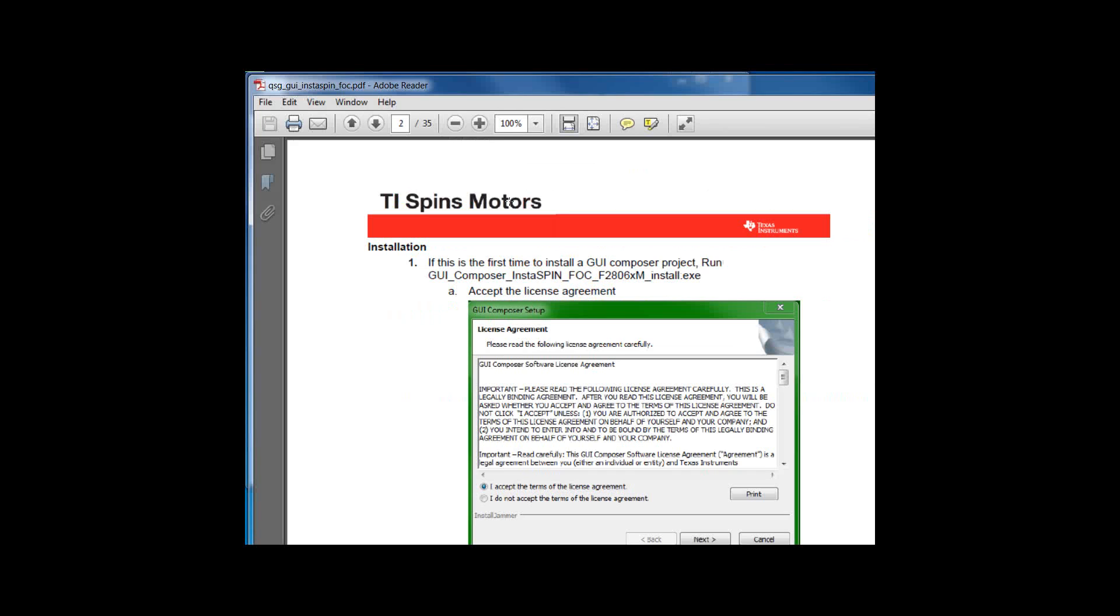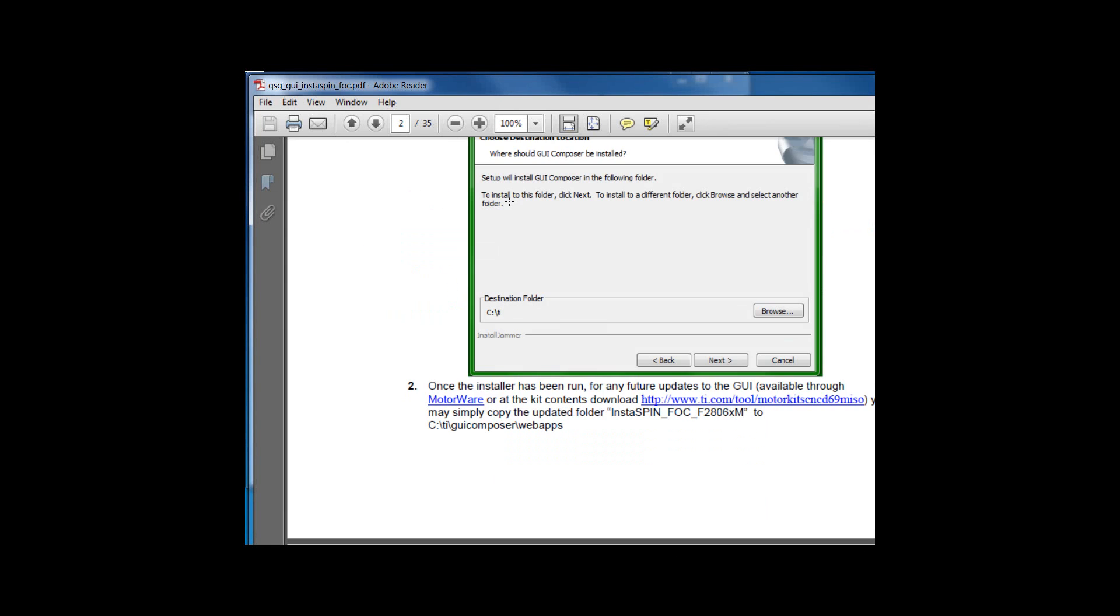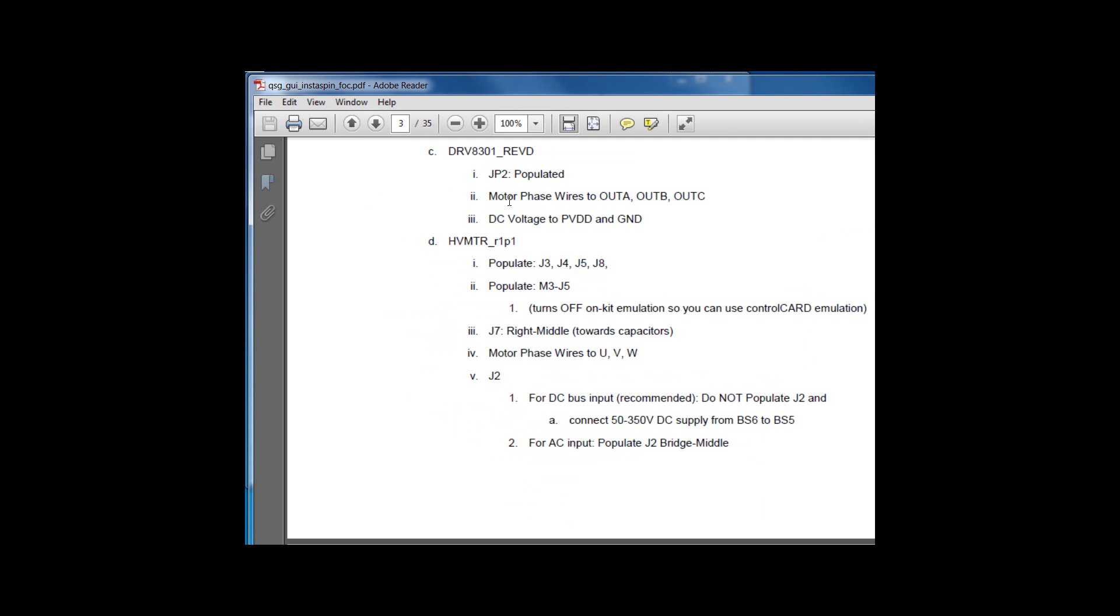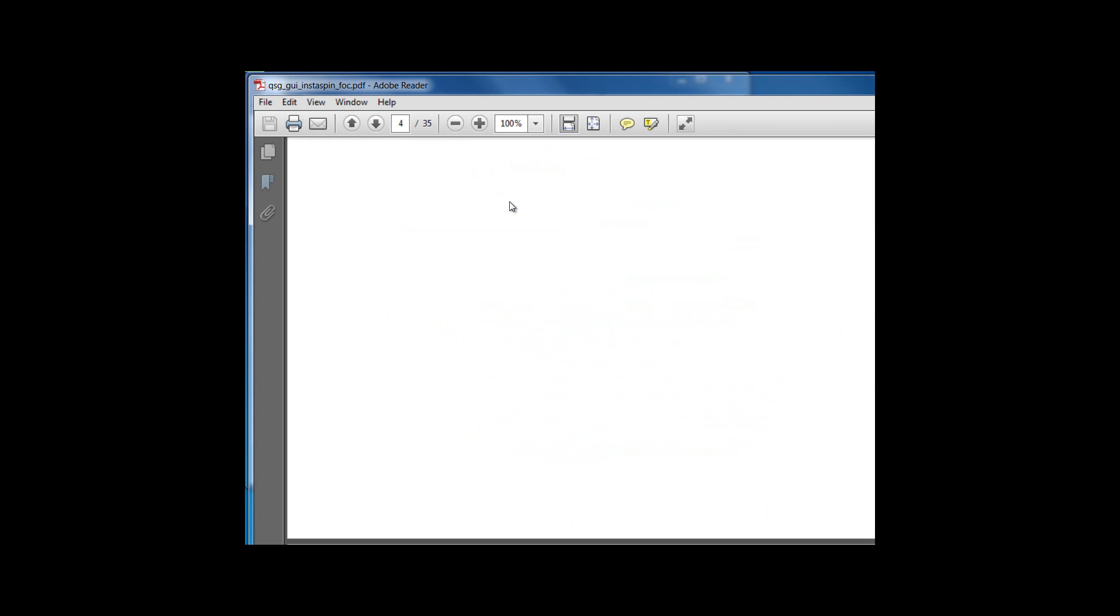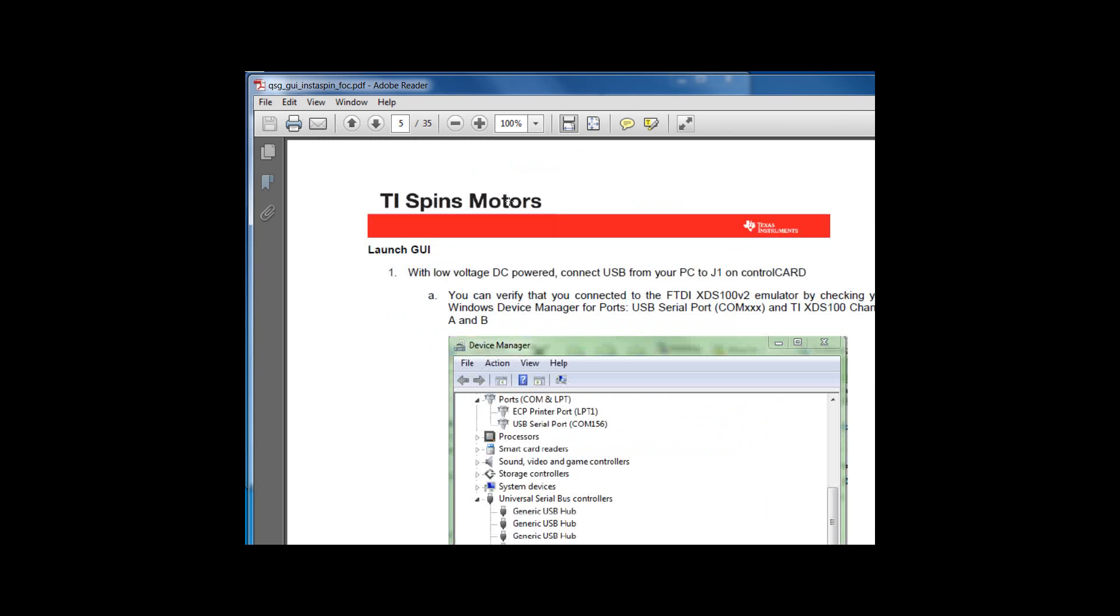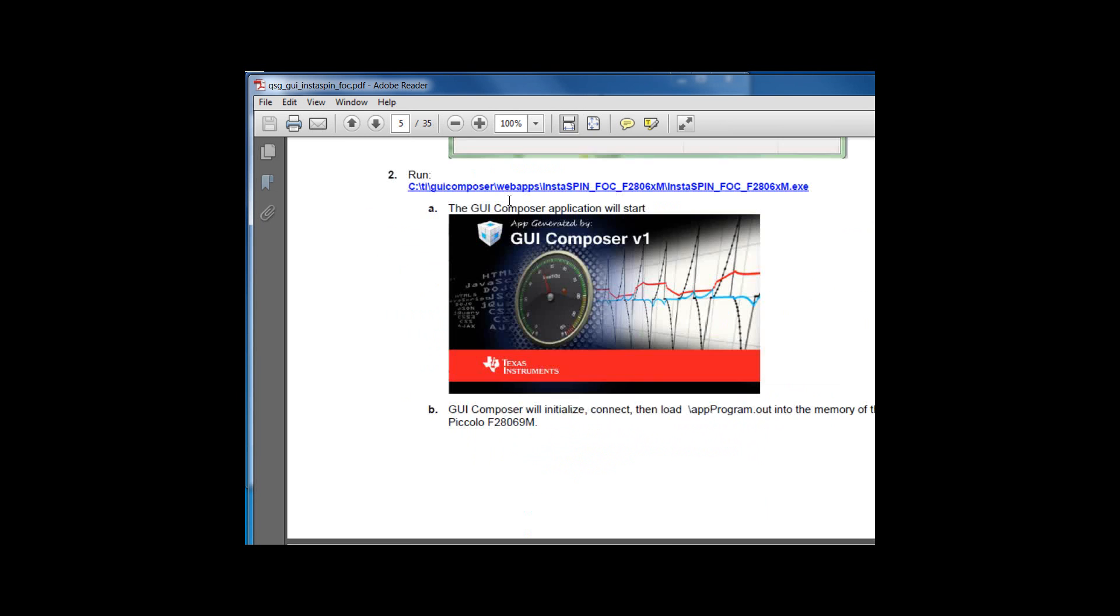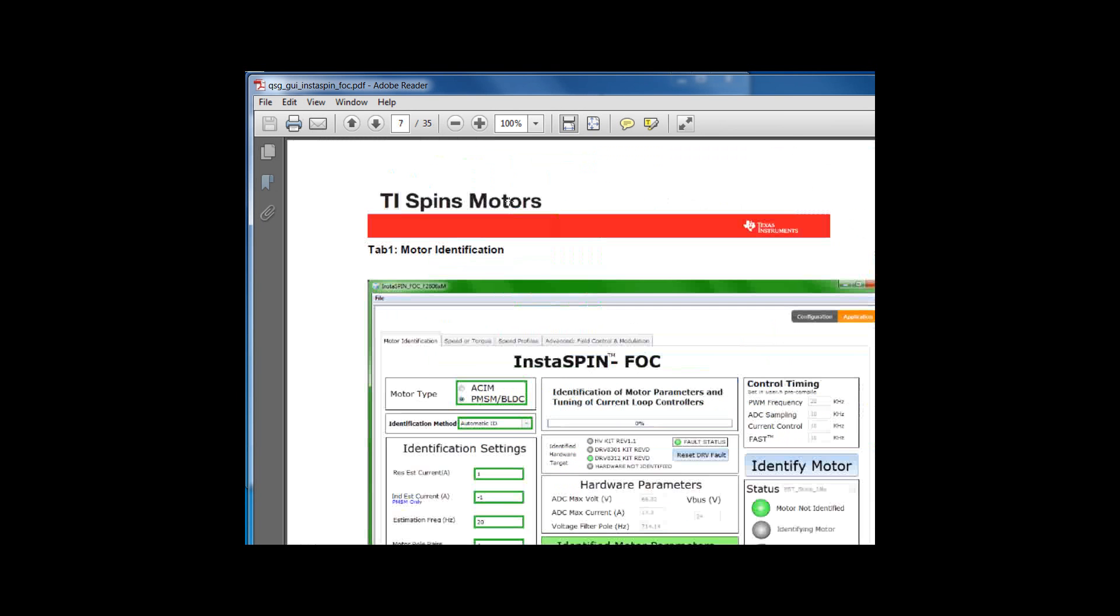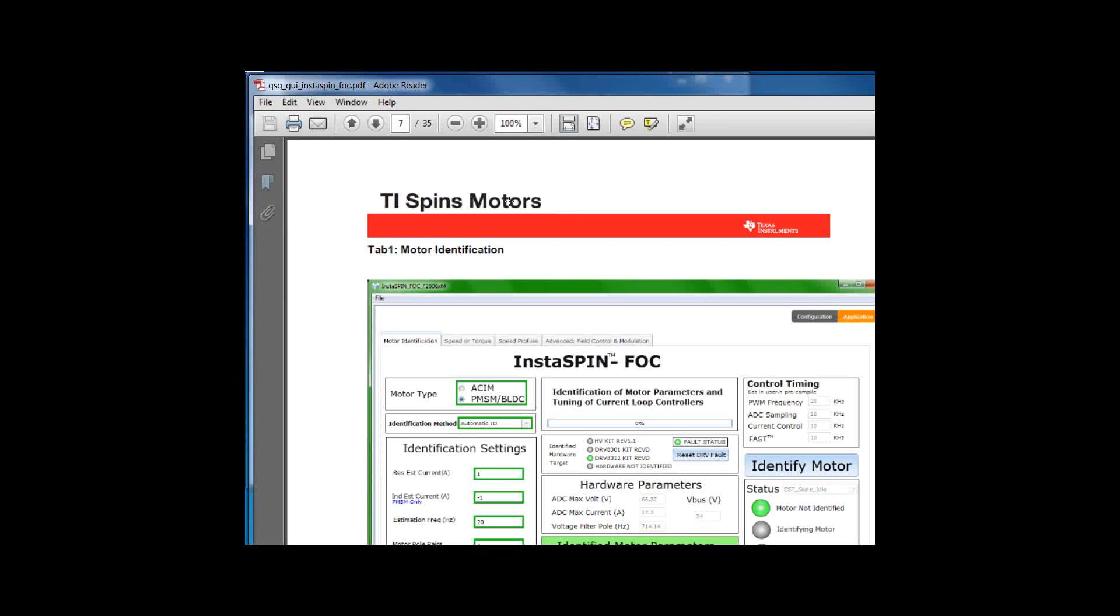This Quick Start Guide is going to tell you how to install GUI Composer, give you critical switches and settings for each of the hardware, show you how to launch the GUI, and then go through the functionality of each one of the four tabs. Please read this document carefully. It gives you a lot of insight into the capability and the use of Instaspin FOC. There is also a full-length video demonstrating the capability of this GUI.